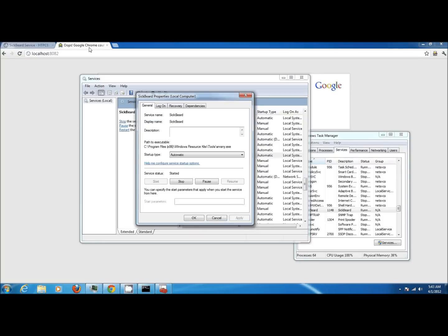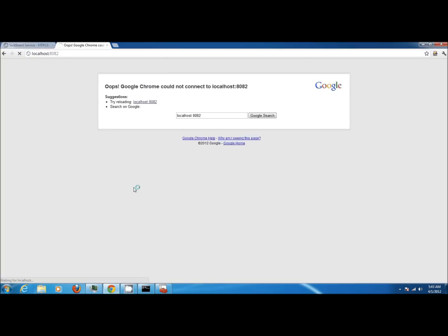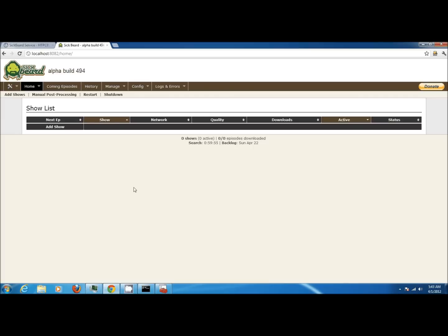Now if I return to my browser and refresh, I should be able to access the SickBeard webpage. You've successfully installed the Windows service for SickBeard.